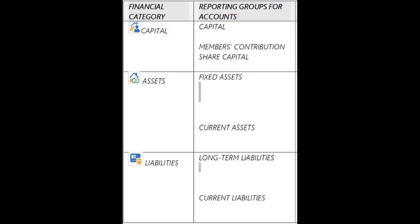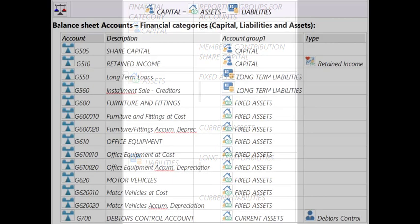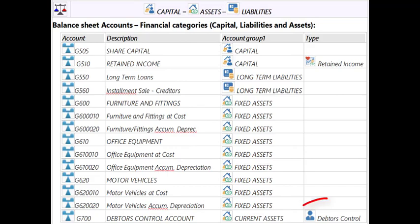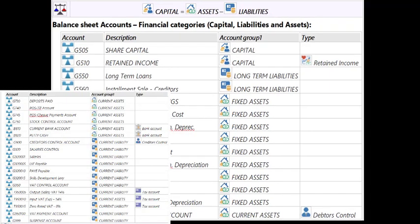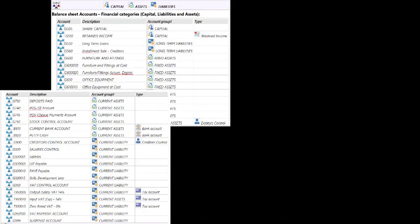TurboCash is a general ledger program. The general ledger consists of income and expense accounts and capital, assets, and liabilities or the balance sheet accounts. It also includes control accounts for the debtors, creditors, and stock items.